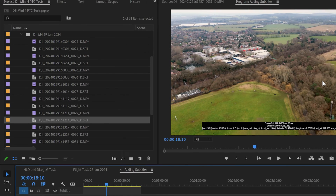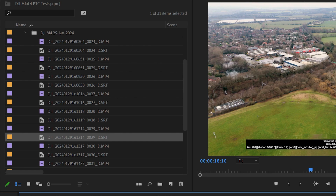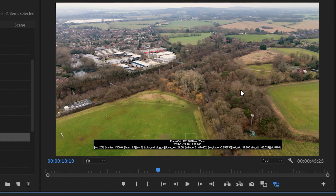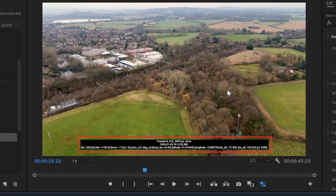My recommendation is that you keep the subtitle files for all of your videos because they contain useful information. You may want to add them into your video at a later date, or find out information about how your camera was set up, where your drone was located, and how you flew that particular flight. They take up such a small amount of space that it's not a big overhead and it's well worth keeping them. If you've learned something from this video please give it a like, subscribe to the channel, and I look forward to seeing you in the next one.